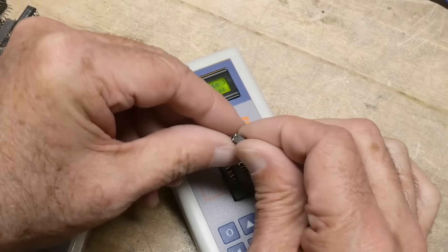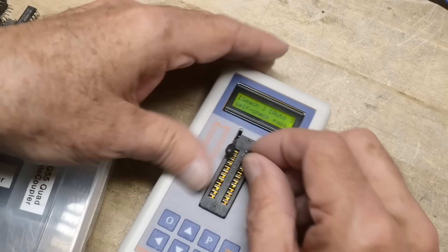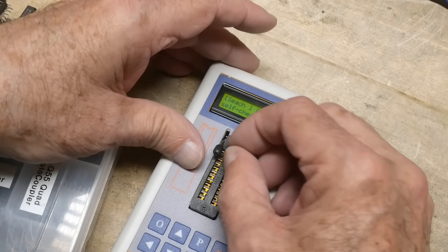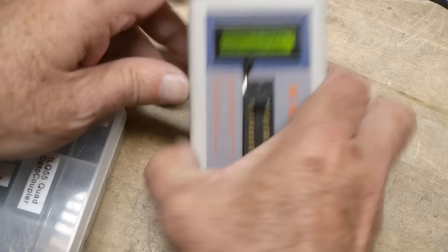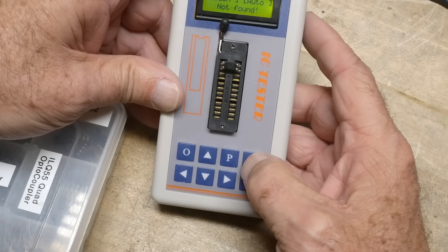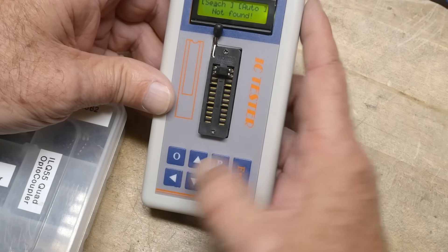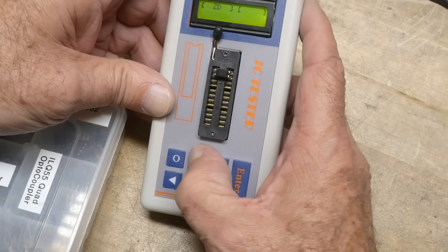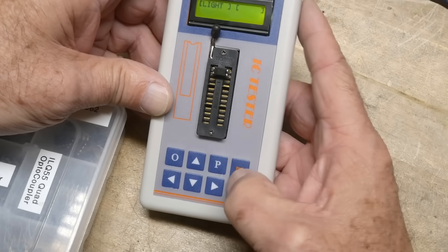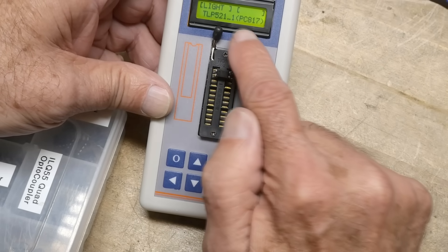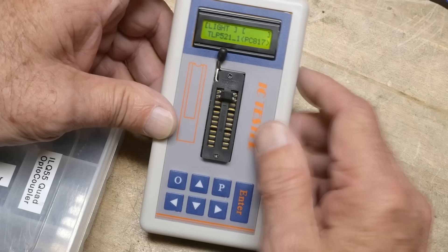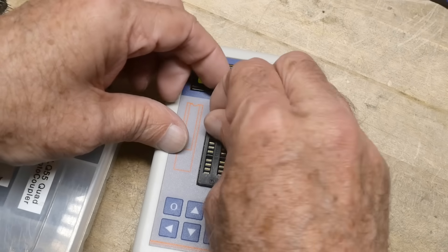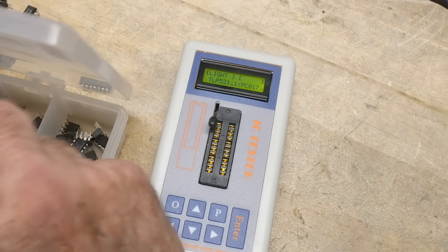All right. This is a little optocoupler. One of those little four-pin optocouplers. We'll stick him in here. Let's see if you can just automatically find it. I don't think so. Yeah. So if we go here to turn this to light and then we'll hit enter. There we go. It's a PC-817. So it found it and it tested it correctly. That's amazing. That's amazing.